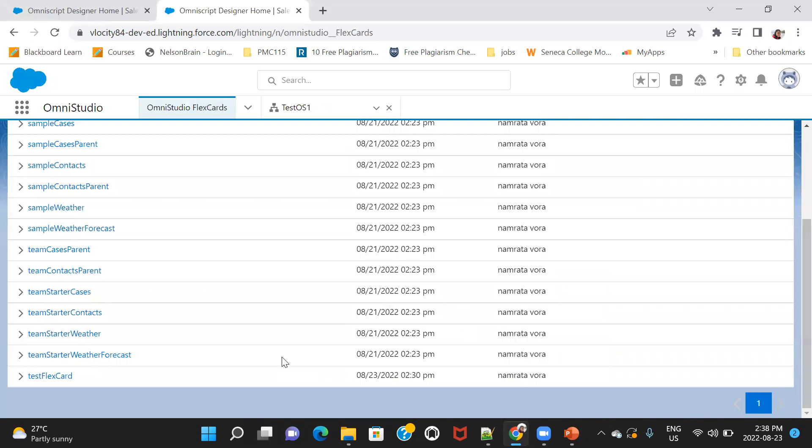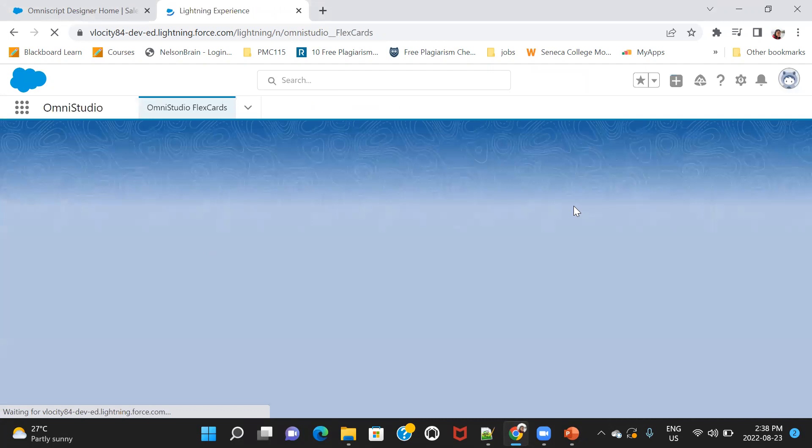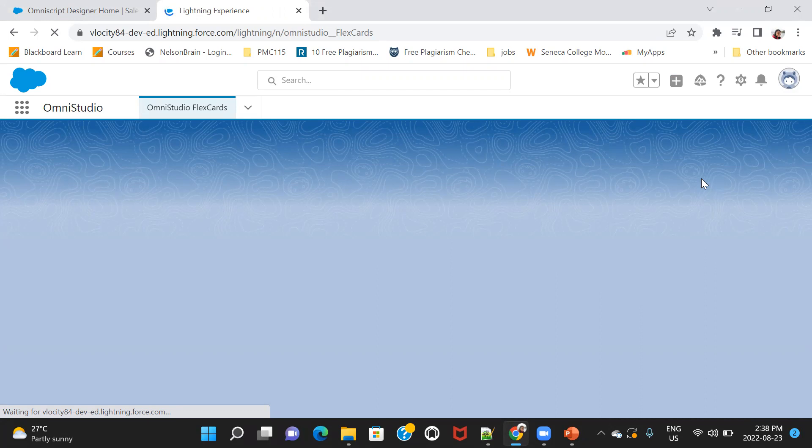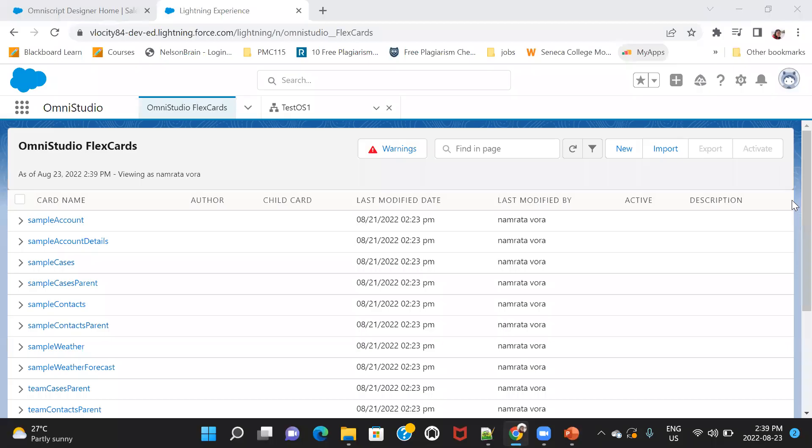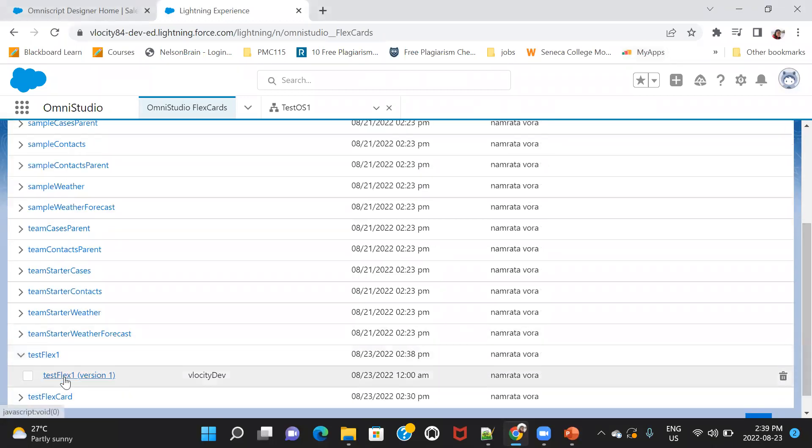I'll create a new FlexCard here. So the name was TestFlex1, right? Let me refresh. So here it is TestFlex1. I'll go into that.